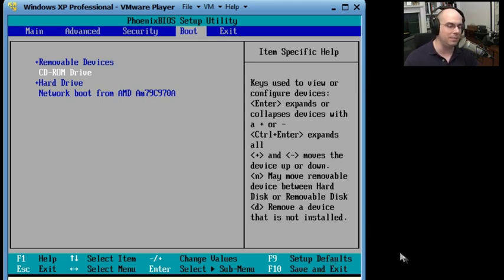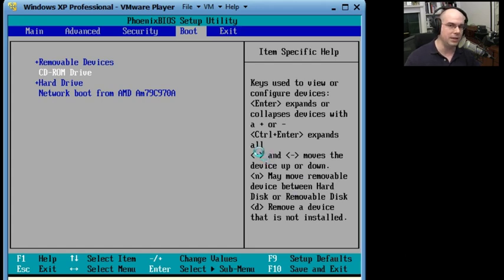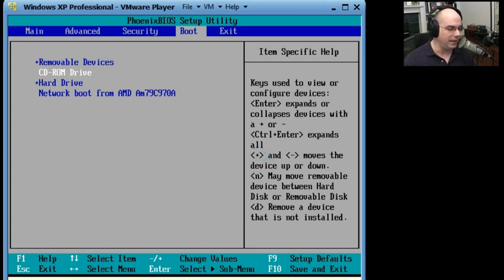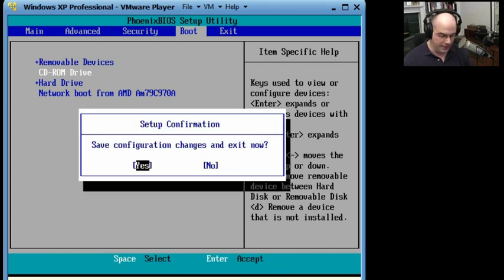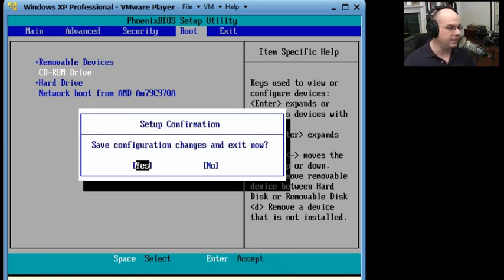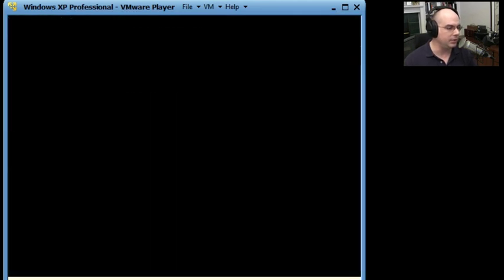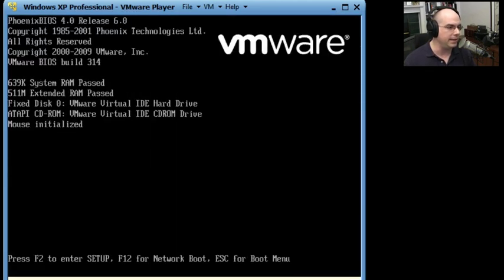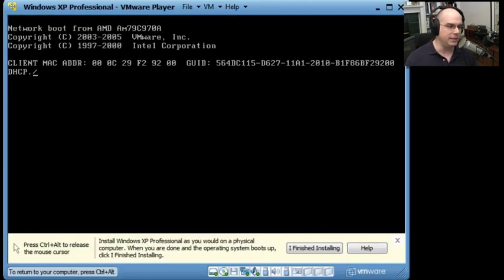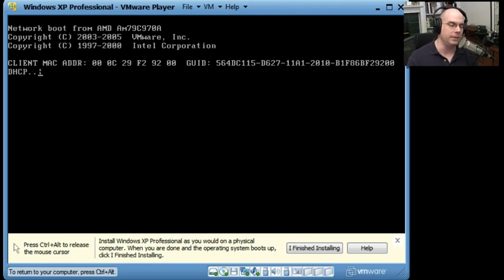Especially considering this is in a virtual machine. We can always go back in here and mess around with that. Let's press F10, and it says save configuration changes and exit now. Why that sounds good to me, we'll hit yes, and now the system will reboot with all of those configuration settings before.